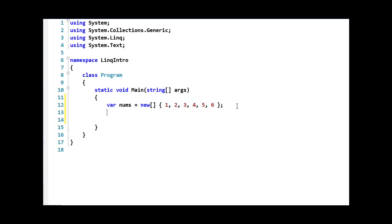You can also use the collection initializer syntax to declare lists. Here again you see we're using the var keyword, but since the list is a generic type, we have to tell it what type we're going to be putting into it. We again use the curly braces with a comma-separated list of items in order to fill the list.